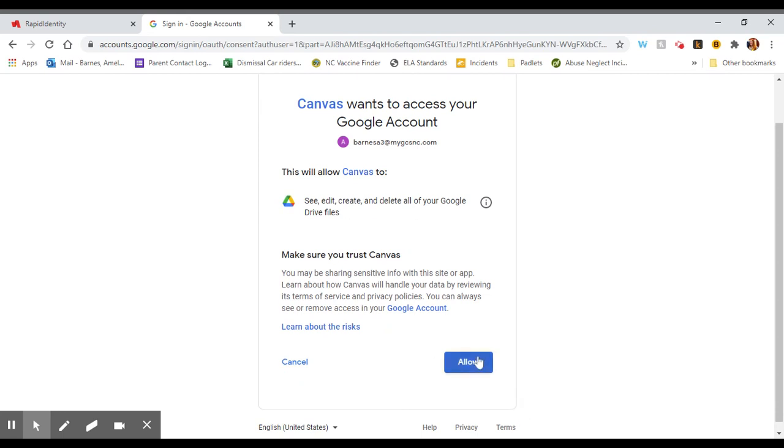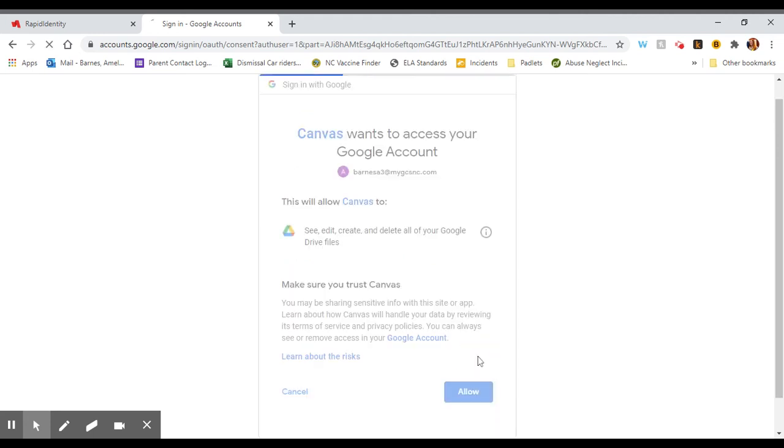This just means it can save copies of your work in your Google Drive, which is a great thing. It means you can get back to it later. Click allow.